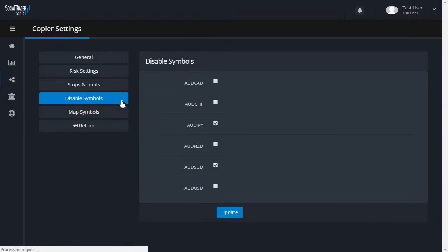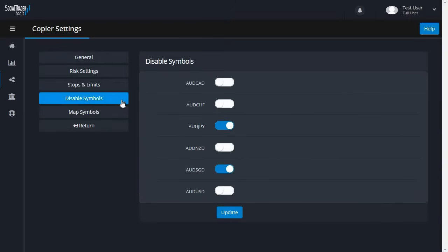In Disable Symbols, you can choose not to copy certain symbols from the Copy From account by switching on the toggle for any pair you want disabled.